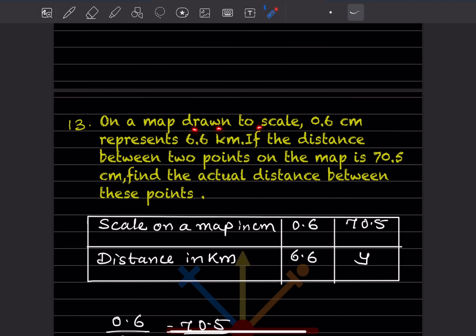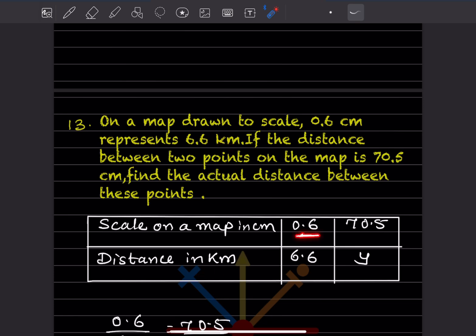On a map drawn to scale, 0.6 cm represents 6.6 km. If the distance between two points on the map is 70.5 cm, find the actual distance between these points. The scale on the map is given in cm and the distance in km. Since 0.6 corresponds to 6.6, and the scale increases to 70.5, the distance also increases. So this is a direct variation.